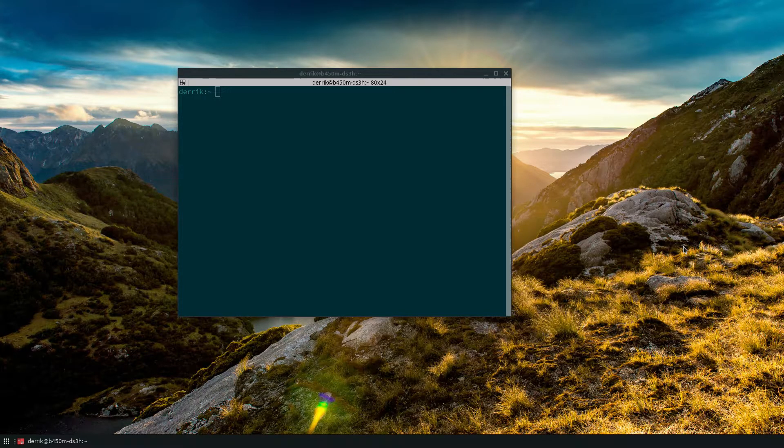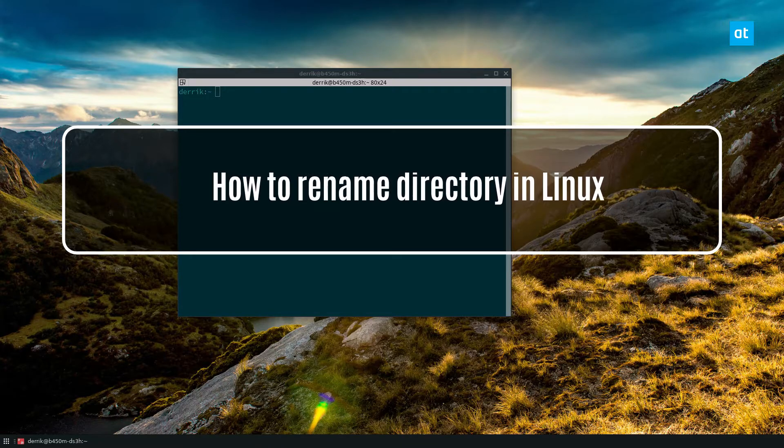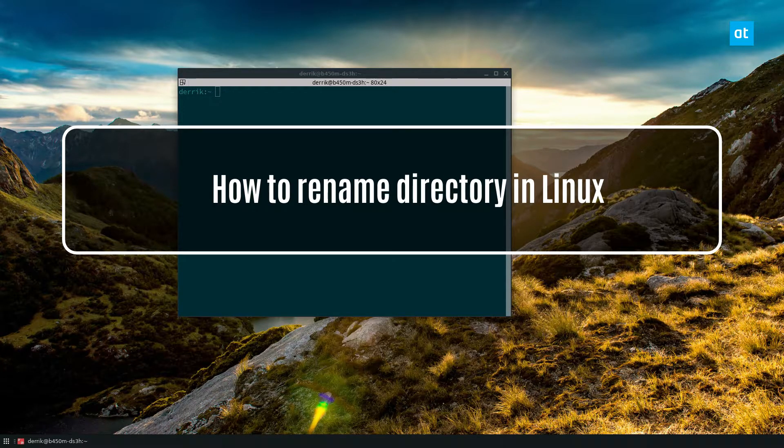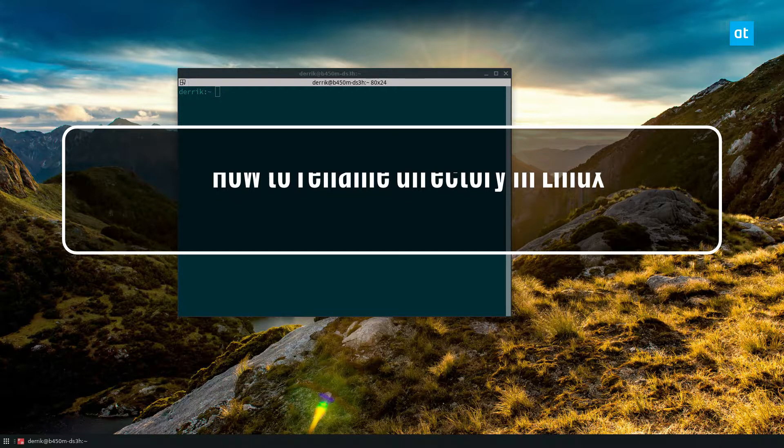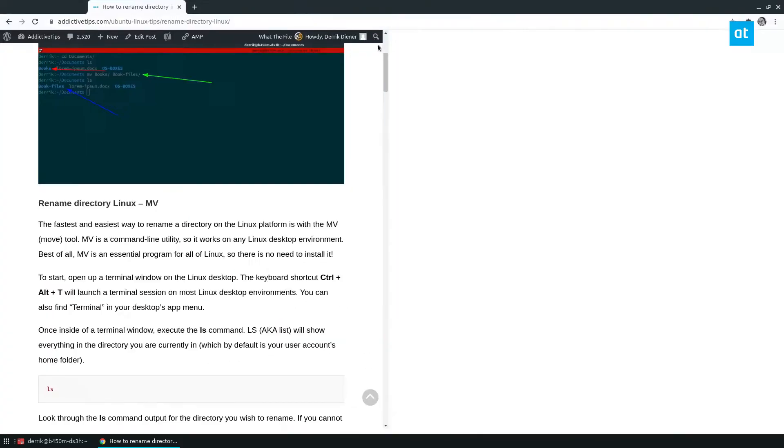Hey everybody, how's it going? Derek here from Addictive Tips. In this video we are going to be covering how to rename directories in Linux.